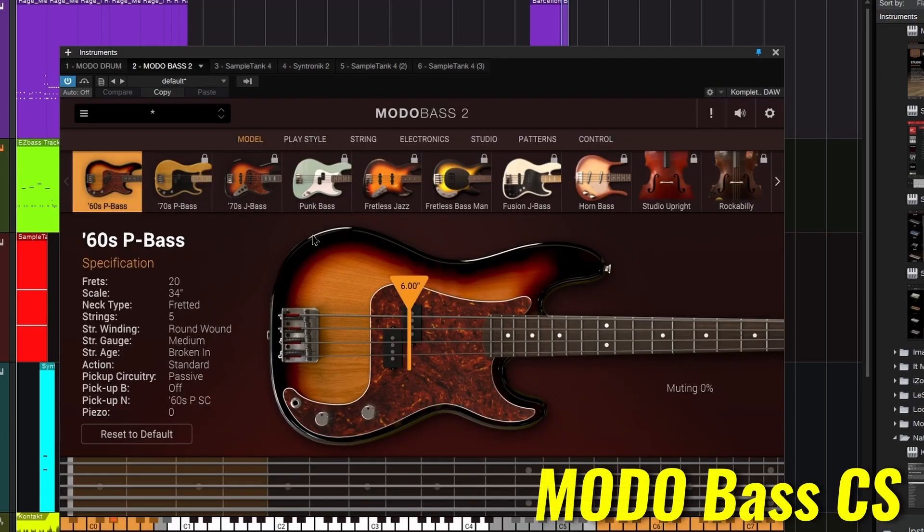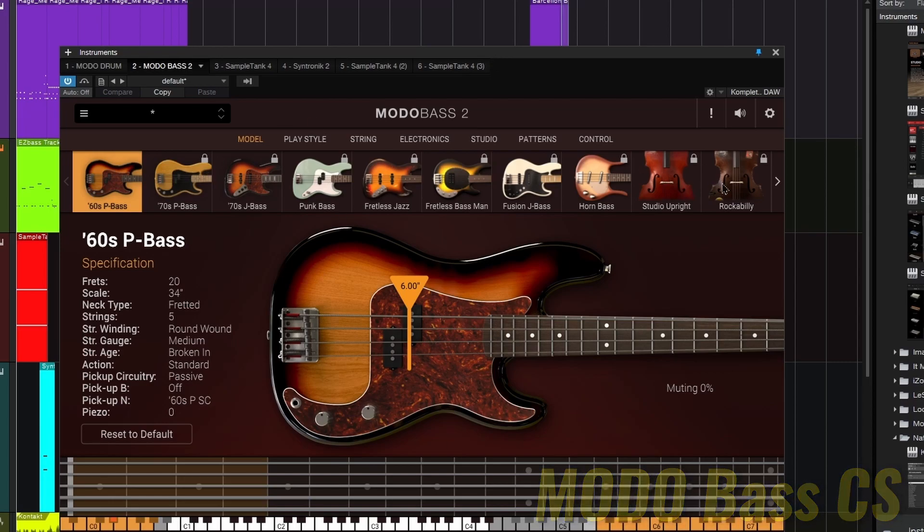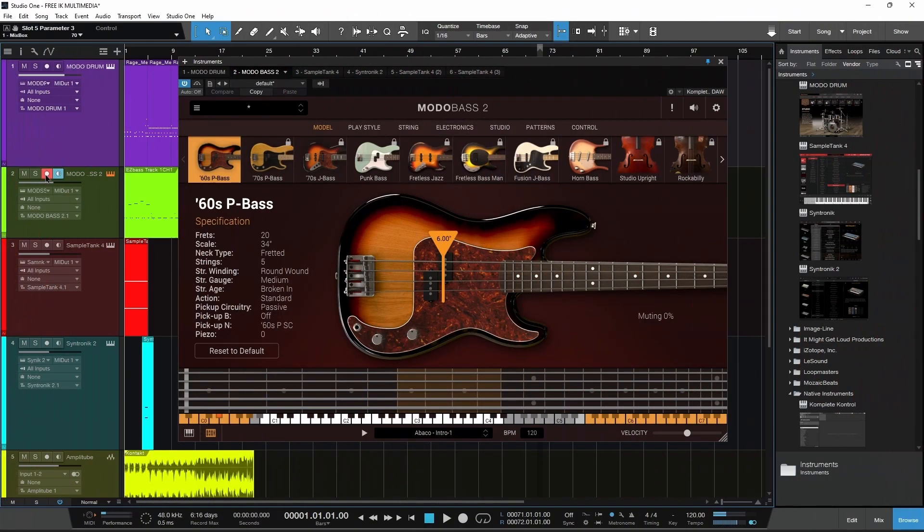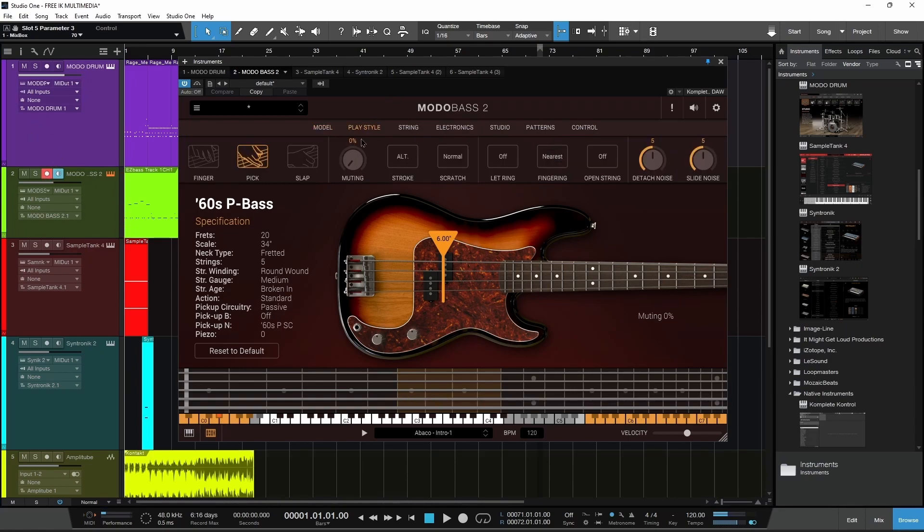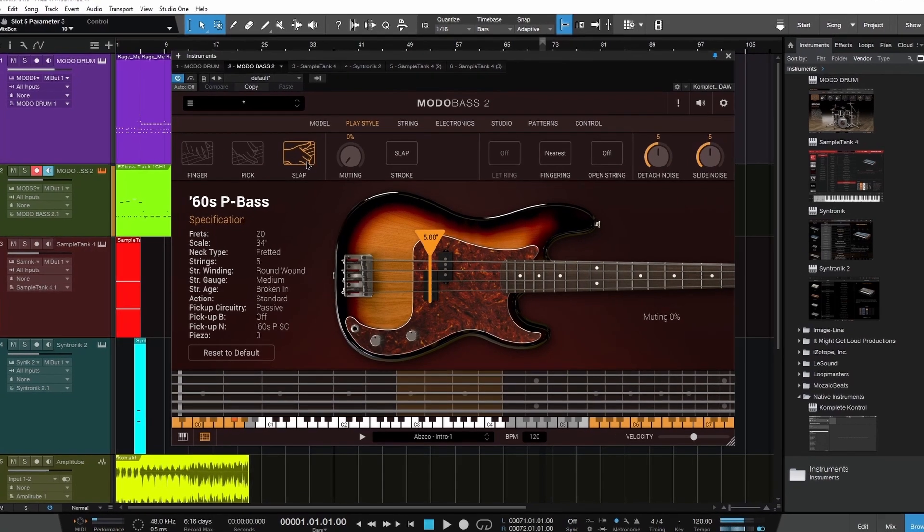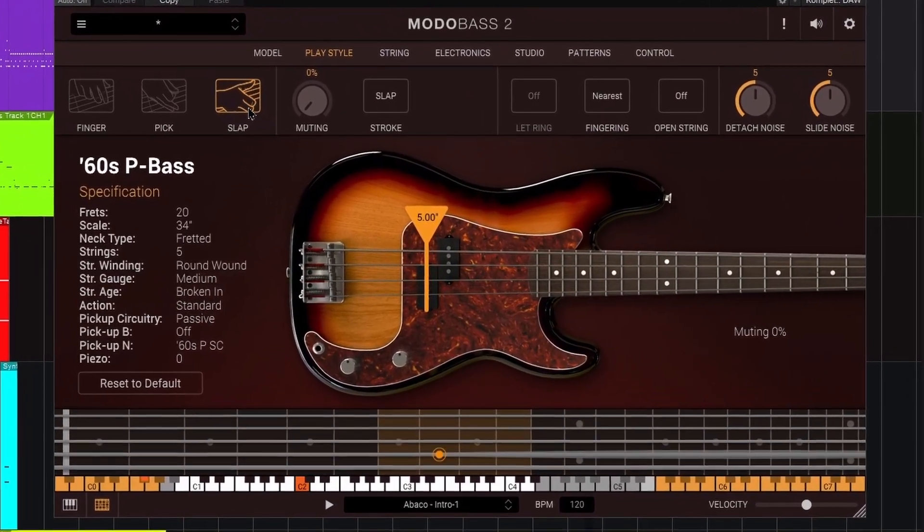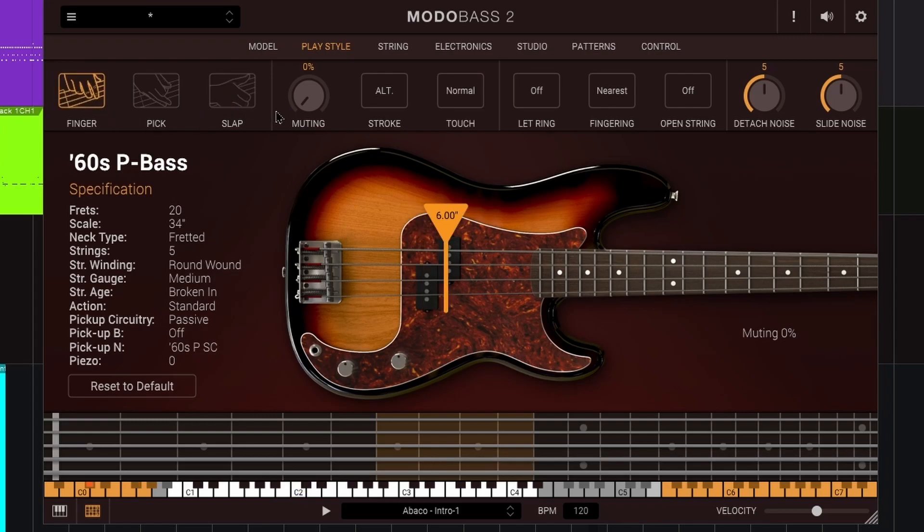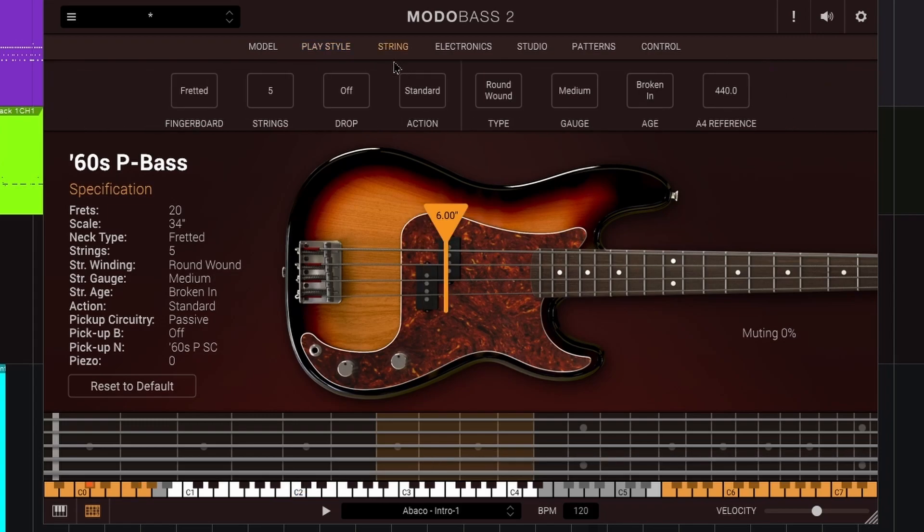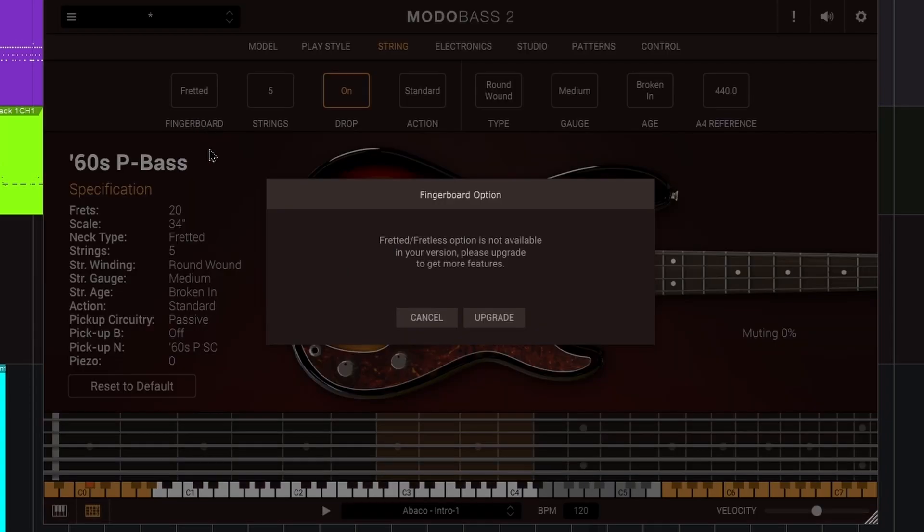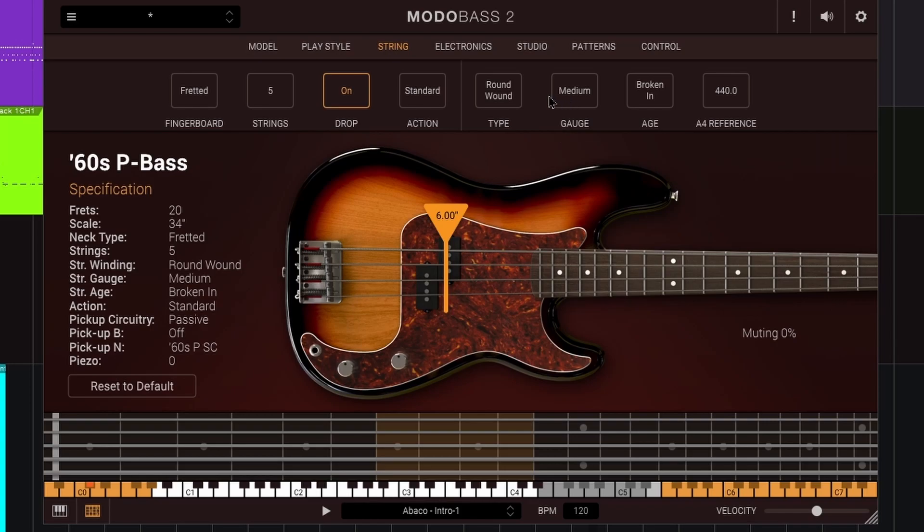Moving on, we also have Moto Bass 2 CS. Again, we're not going to get every single bass model that they have, but you are getting one bass model. Do things like change the play style up here, strings, action - change to high action, low action, drop it there, five strings, six strings, four strings, fretted. Of course, we don't have that option. Again, the free version is not going to have all the options, but it's still very useful.